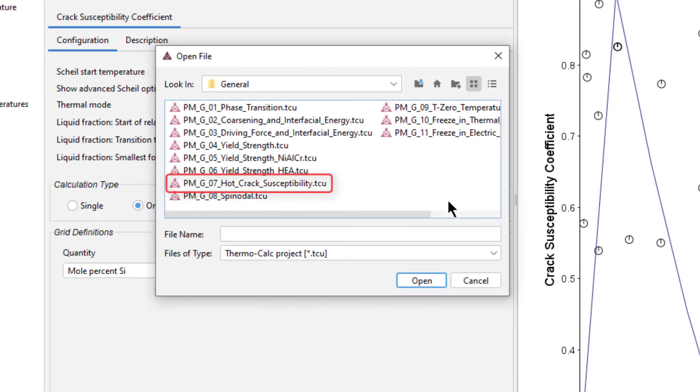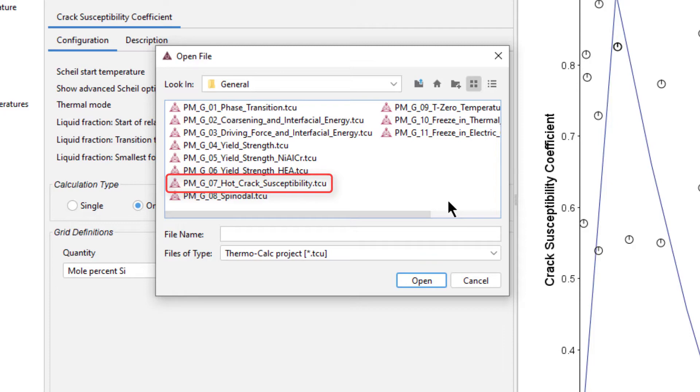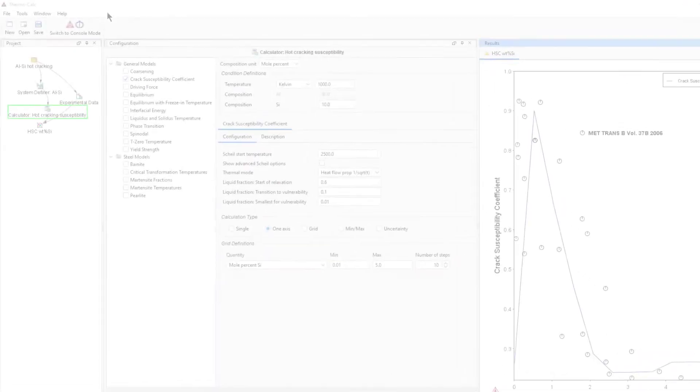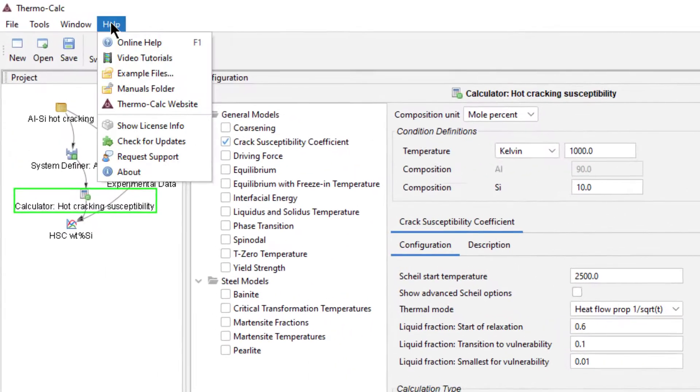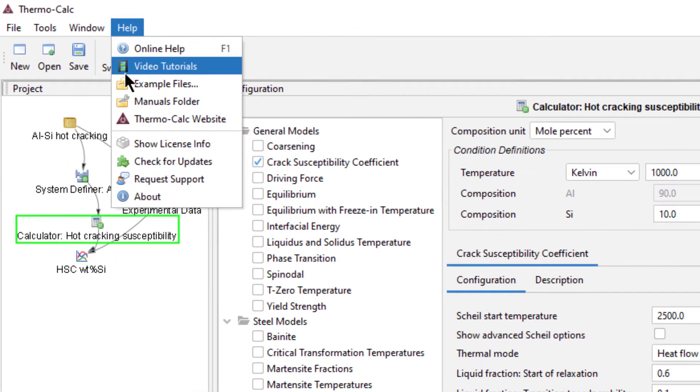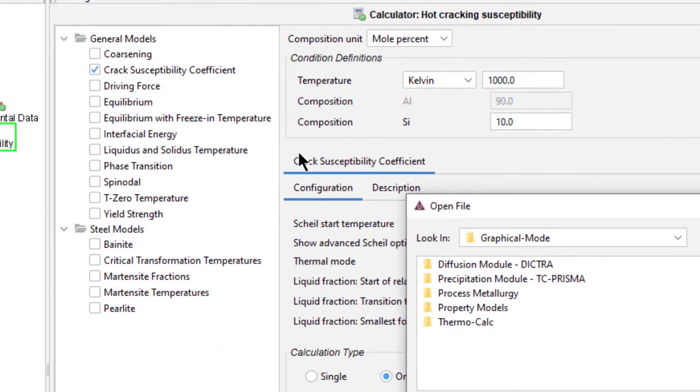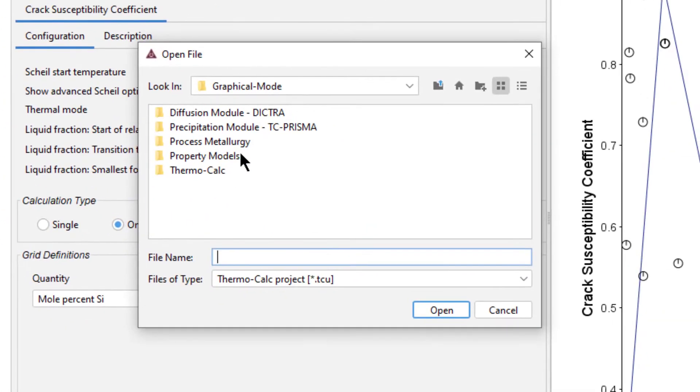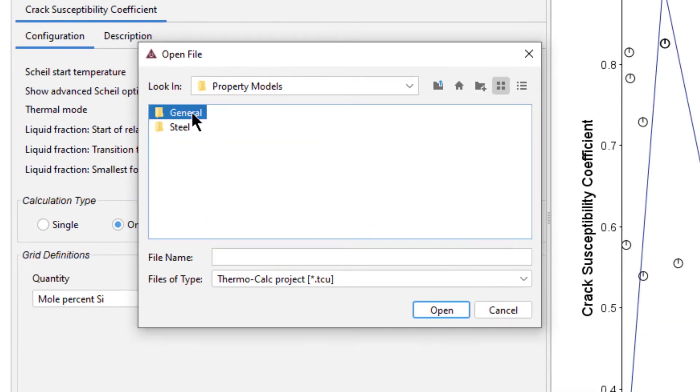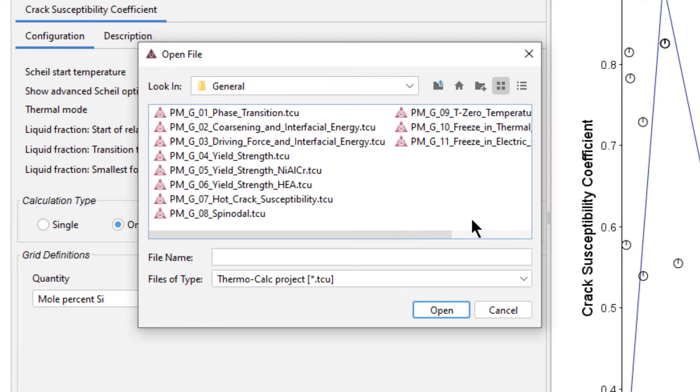The calculation is based on the example PMG07 Hot Crack Susceptibility, which is included in all Thermo-Calc installations beginning with Thermo-Calc 2021a. If you want to run the calculation file included in the software, it is accessible from the Help menu, Examples Files, Property Models, General.